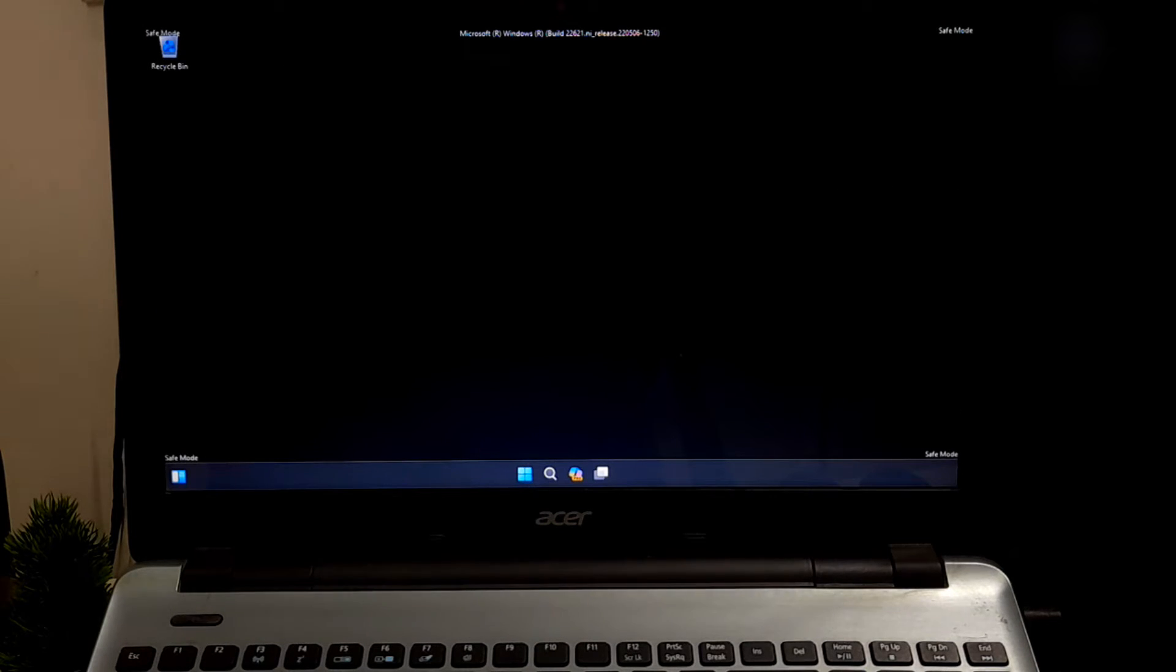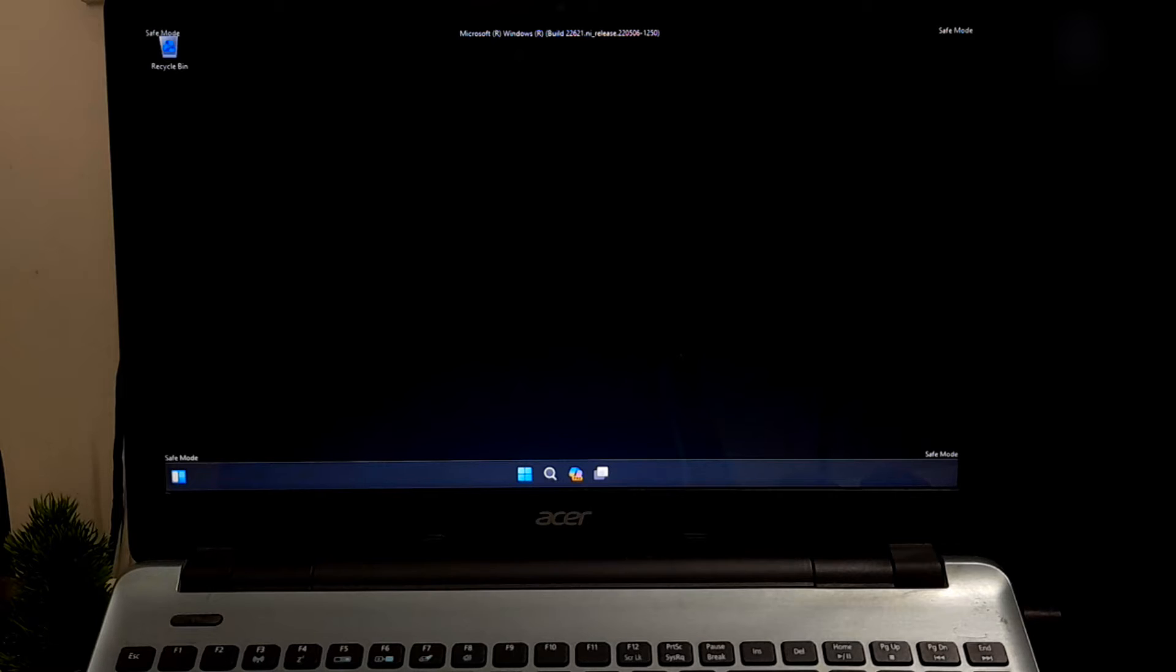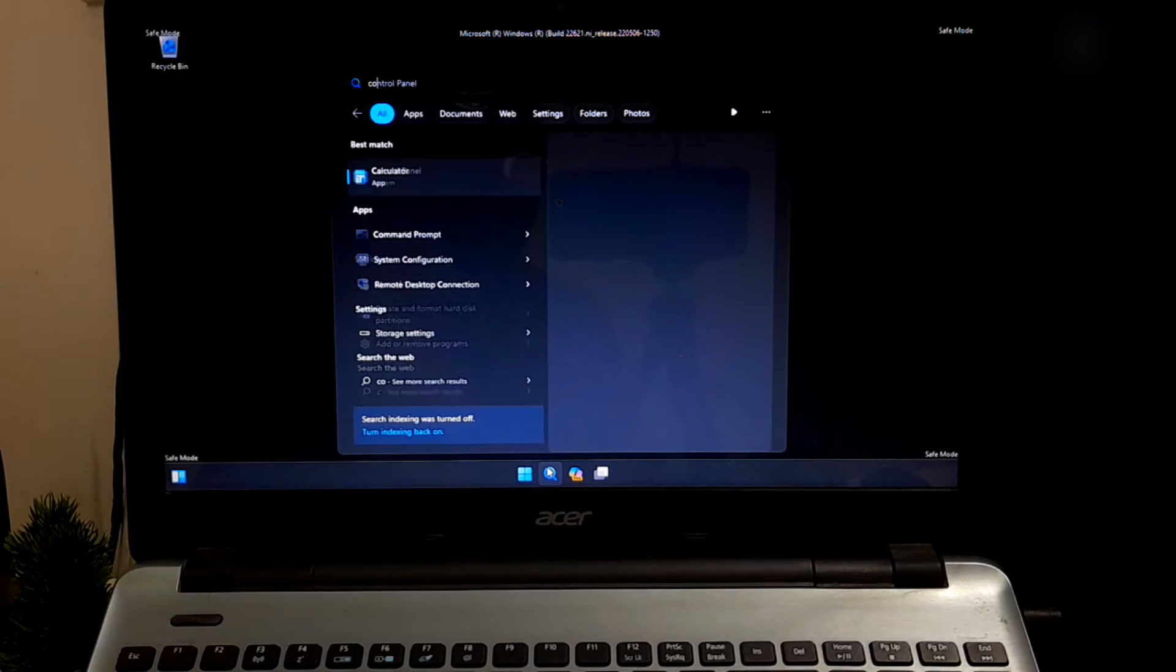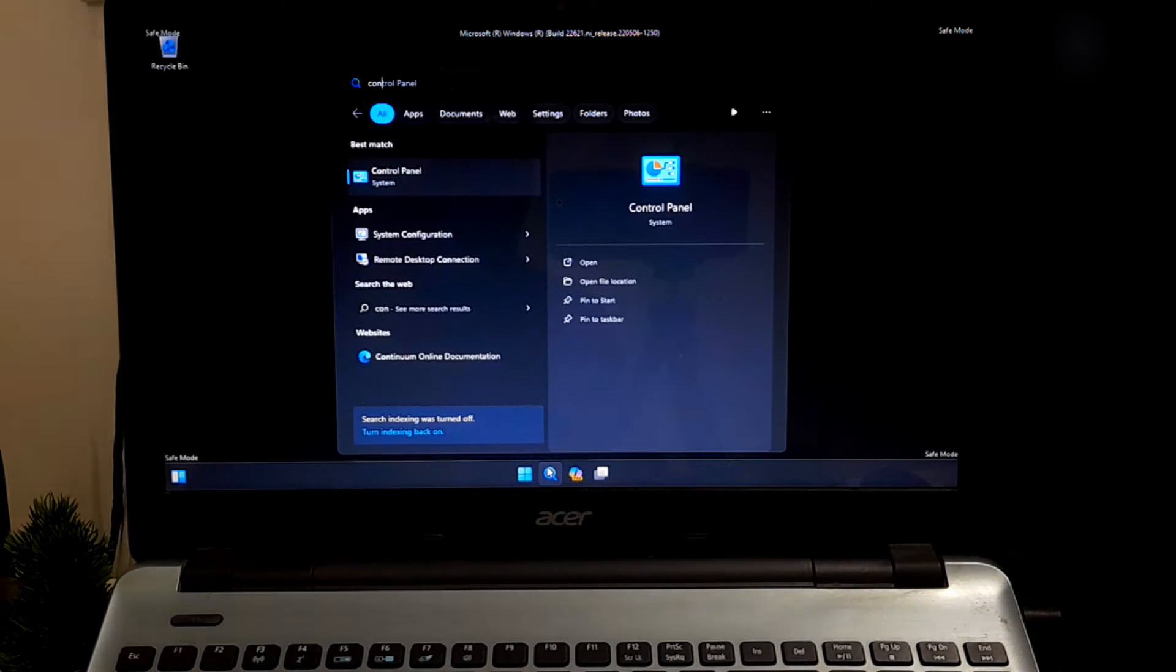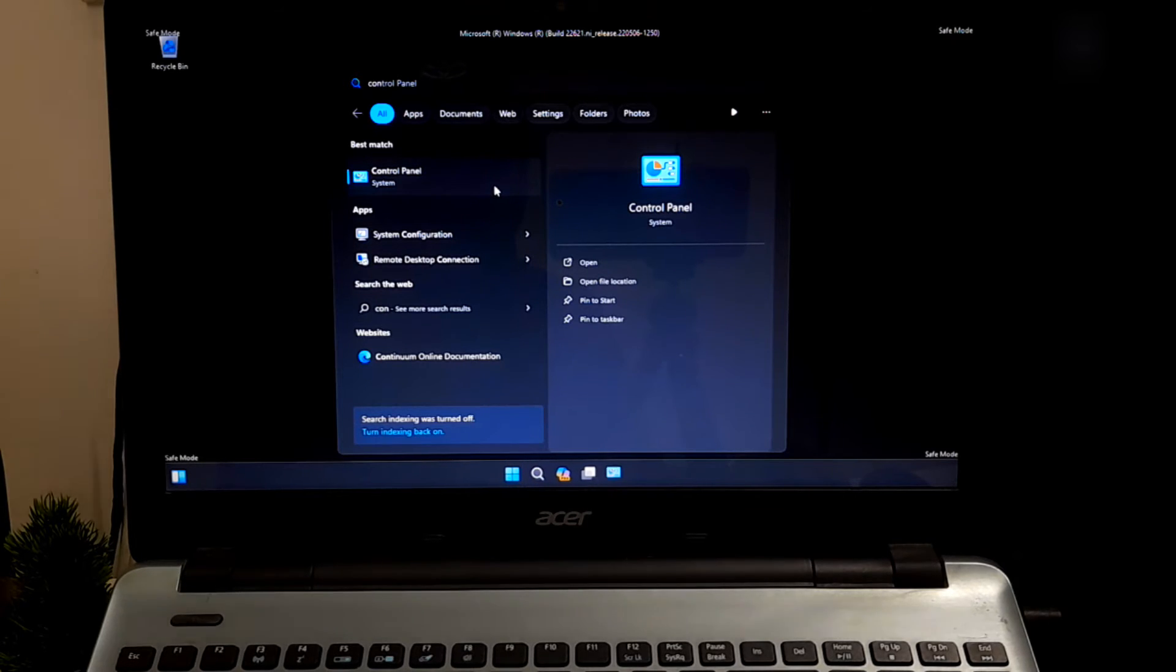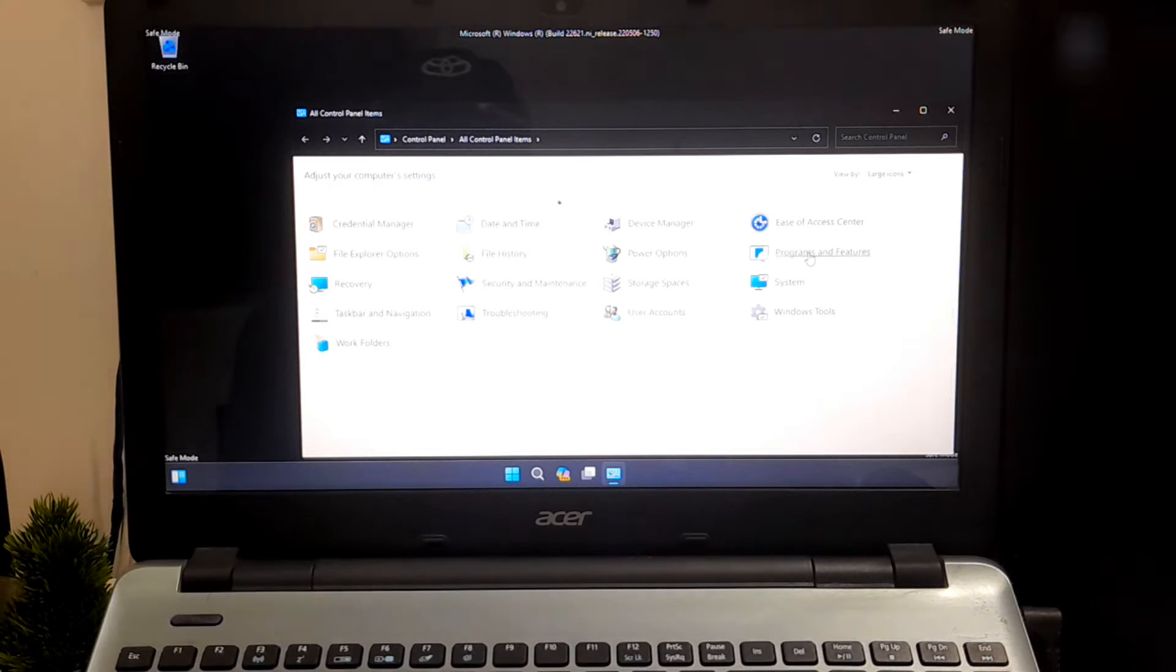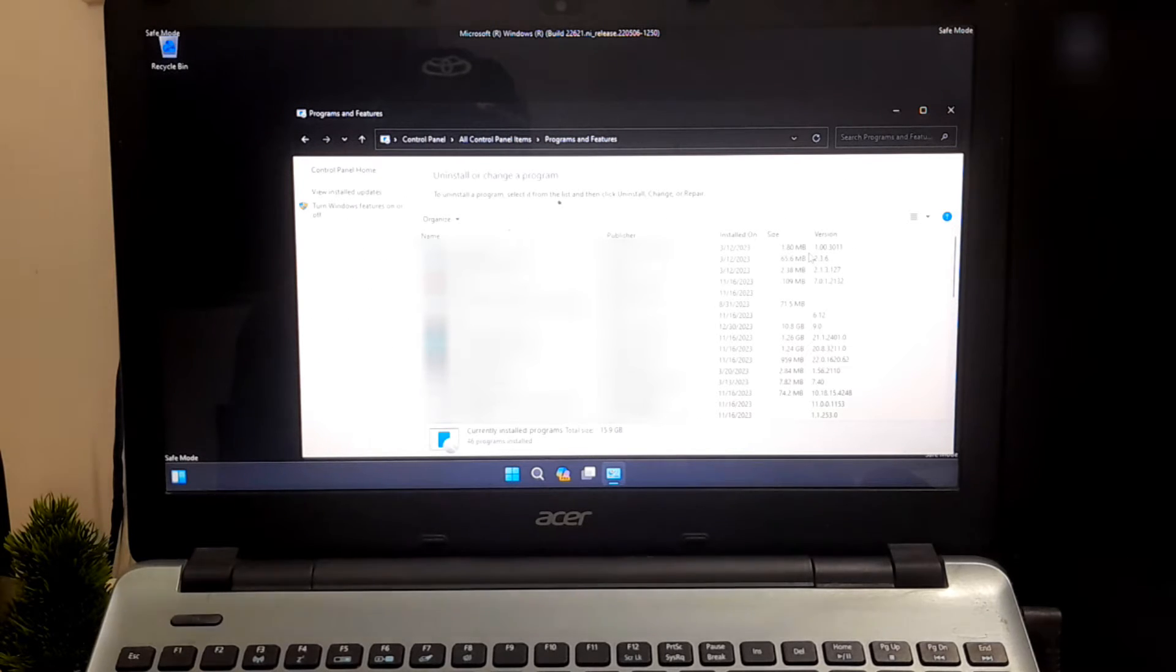Once in Safe Mode, you can troubleshoot the issue that might be causing your PC to not start properly. If Safe Mode opens successfully, search for Control Panel, then click on Program and Features. Now click on View Installed Updates.